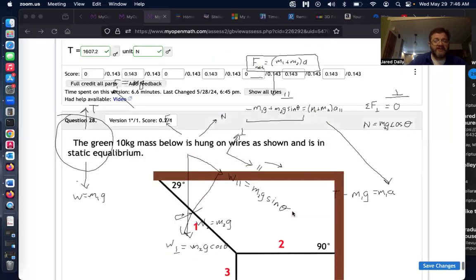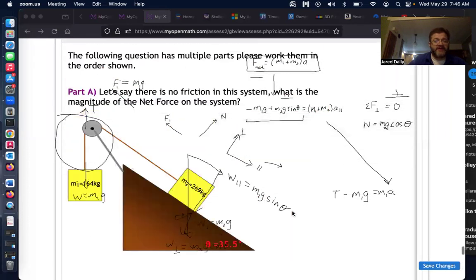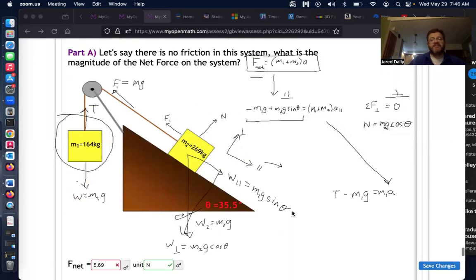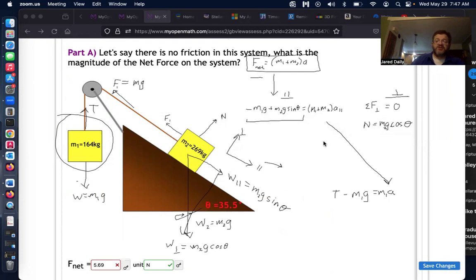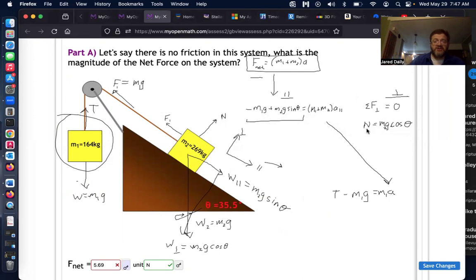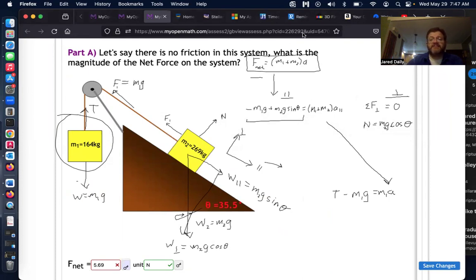That's it for this problem. We'll see similar problems in the chapter on friction (chapter five), where we'll start using the normal force to calculate friction. If you have any other questions, just contact me.